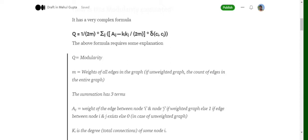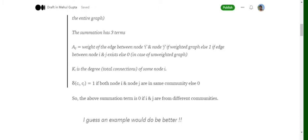k_i and k_j are respectively the degree of node i and node j being considered. The Kronecker delta function is straightforward: c_i and c_j refer to the communities currently assigned to node i and node j. If they belong to the same community in the current iteration, the Kronecker delta equals one; otherwise it equals zero.